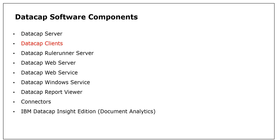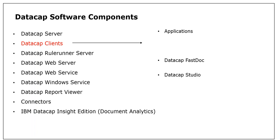When we talk about DataCap clients, we have some additional clients which are applications: DataCap FastDoc, DataCap Studio, and DataCap Maintenance Manager.